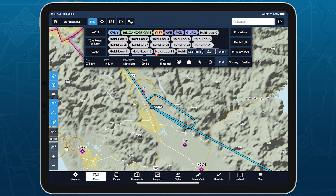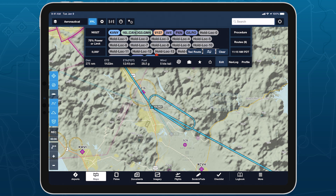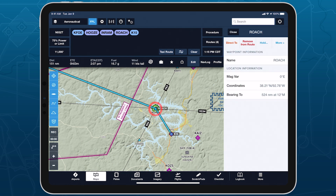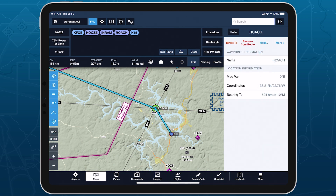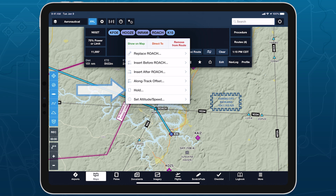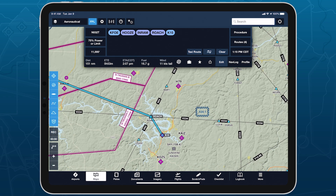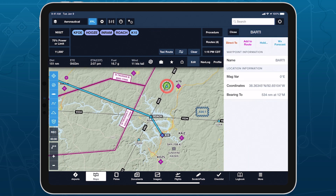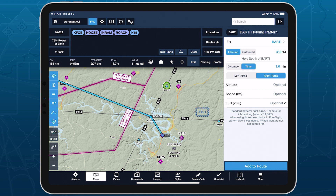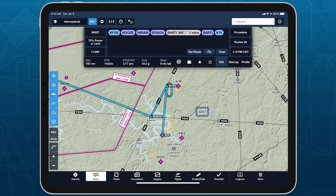In addition to using Procedure Advisor, you can set up holding patterns at any waypoint in your route by tapping them on the map or in the route editor and tapping Hold, then defining the pattern using the same menu as before. You can also set up a hold at any waypoint outside your route, and ForeFlight will automatically add it and the hold just before the final leg of your route.